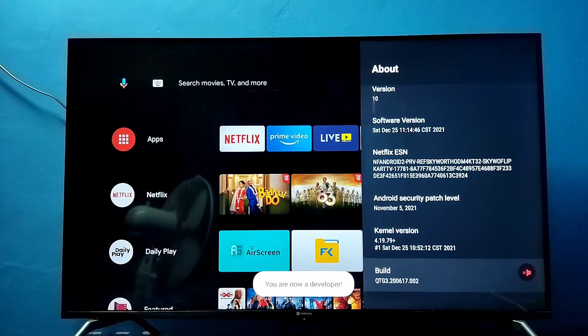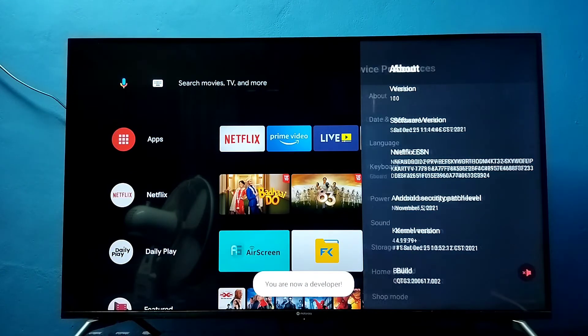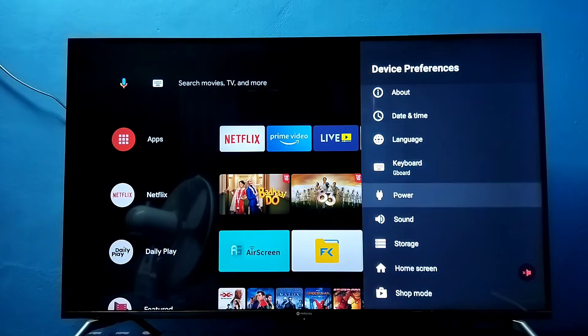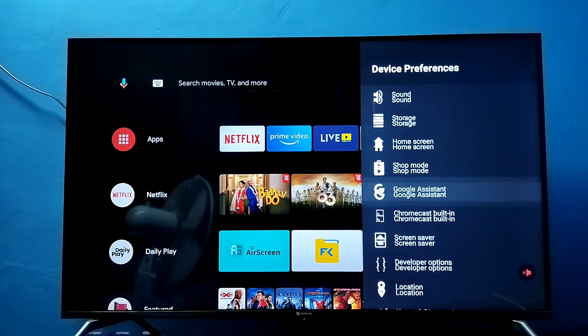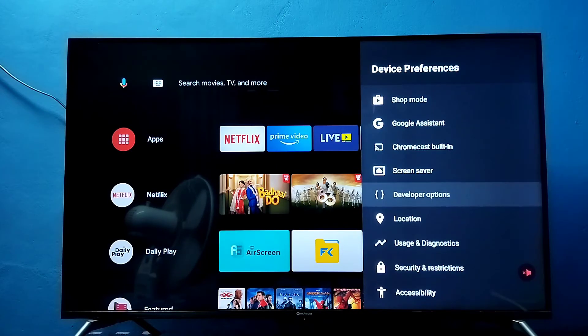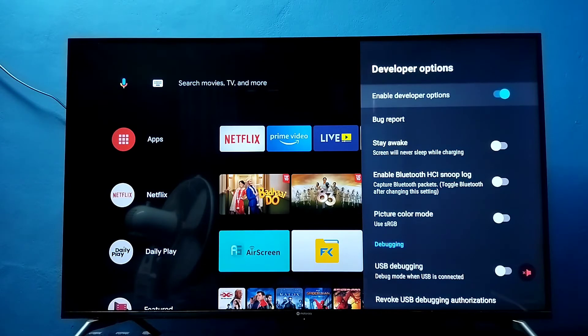You are now a developer. Go back. Then under device preferences, we would be able to find the developer options. Select it.